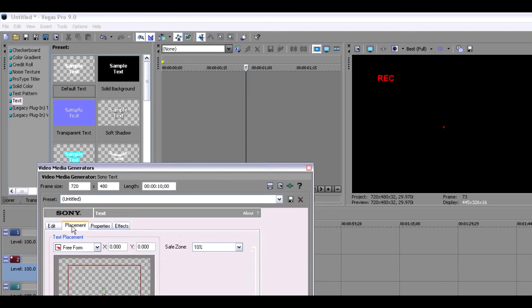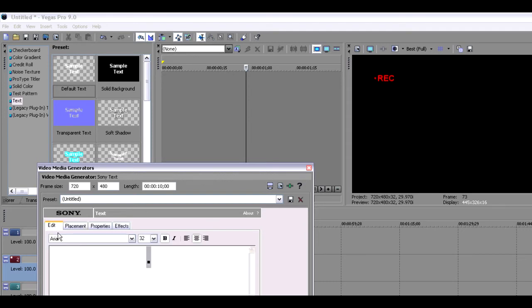After that, go to the placement page and then move that to the left of the REC. It should be a little bit to the left. Again, change the placement or size if needed.